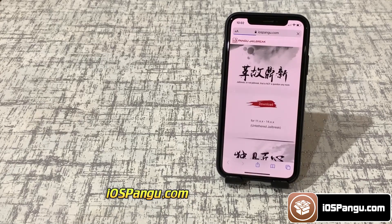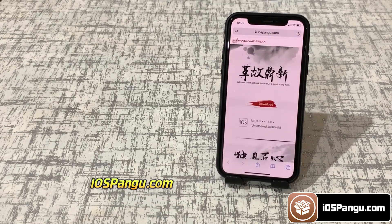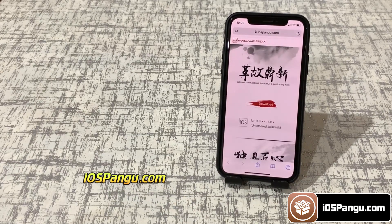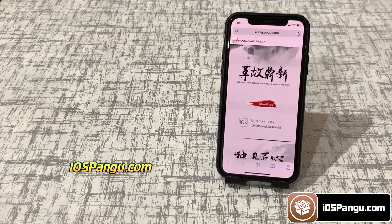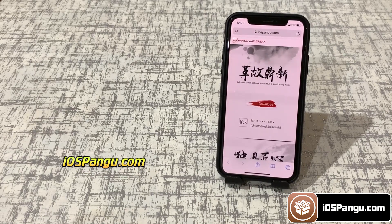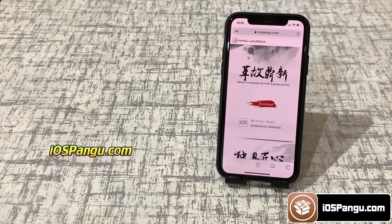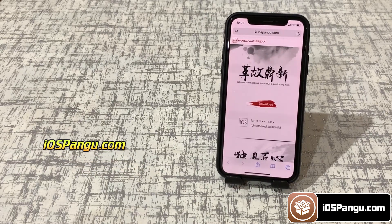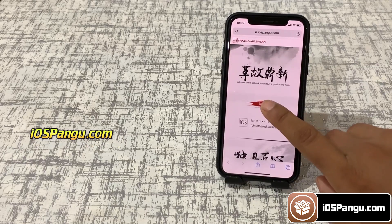This iOS 14.6 jailbreak uses a well-known method of patching FSTab files, along with my own skills and coding on it. Now to proceed further, click on this download button.